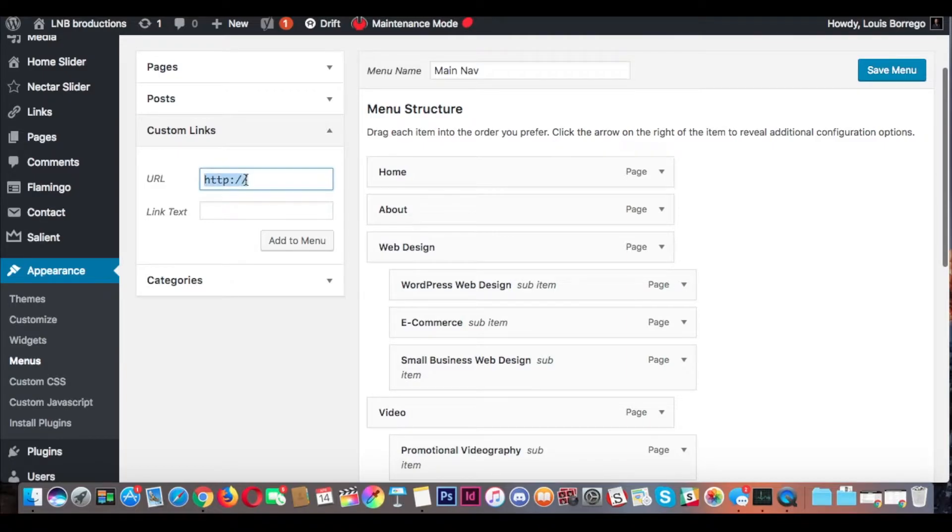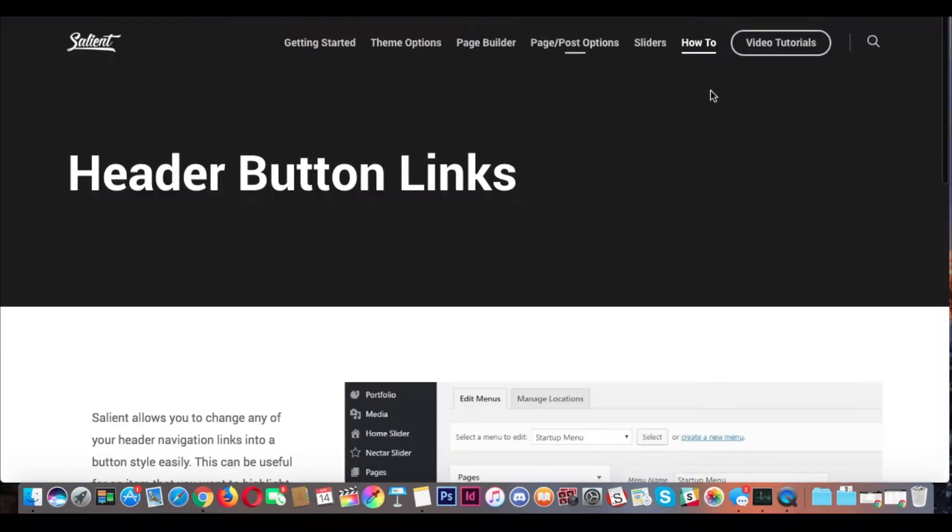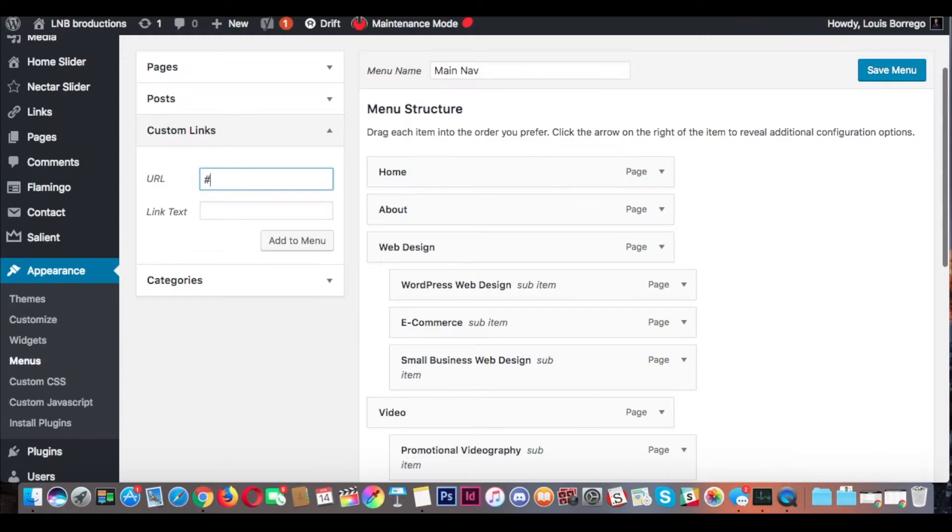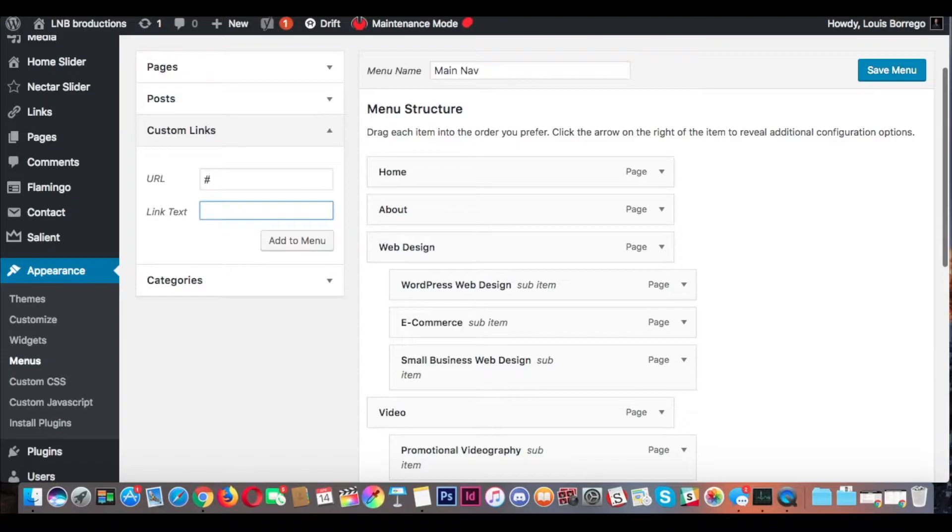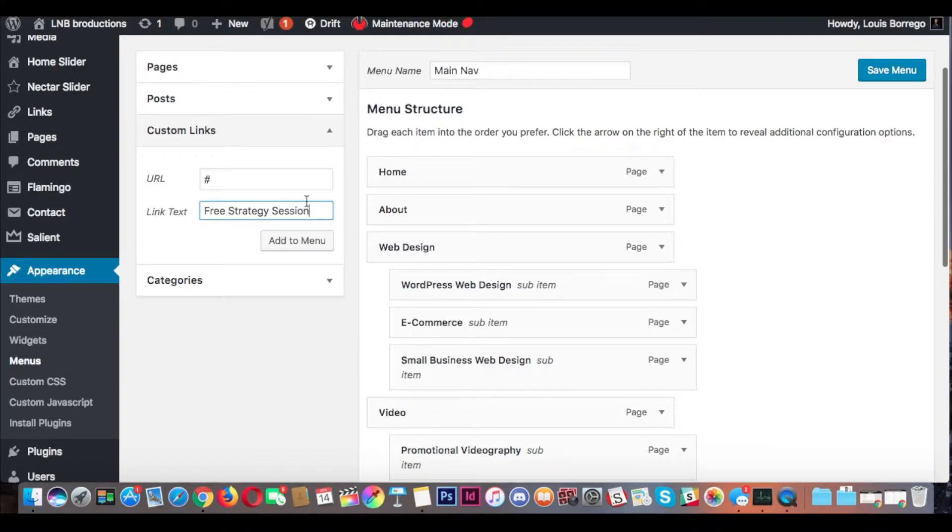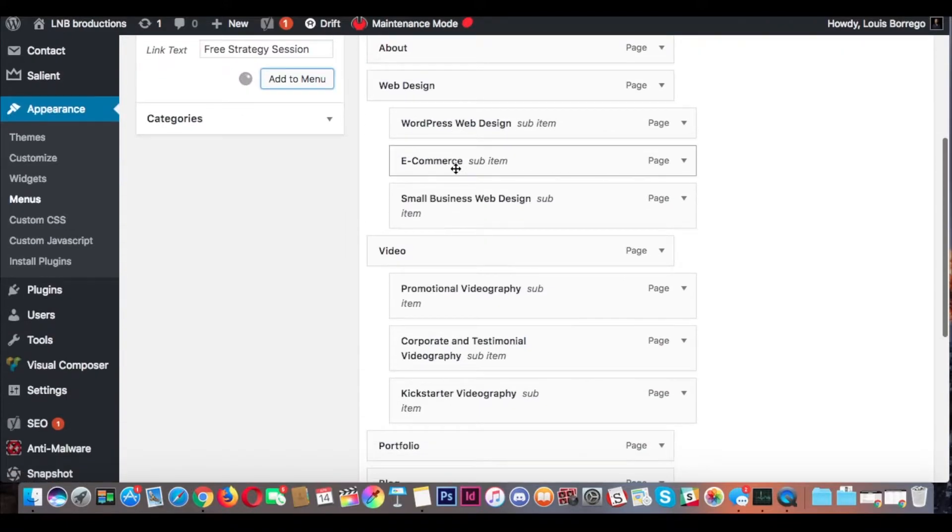Click the desired link that you want this call-to-action button to go to. Then what I'm going to do is put on our website Free Strategy Session, Add to Menu.